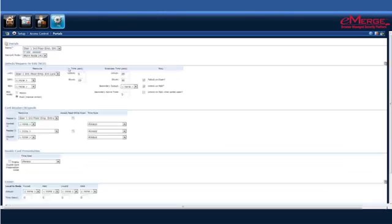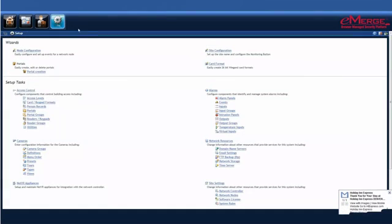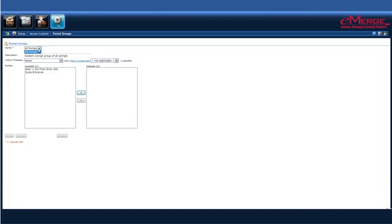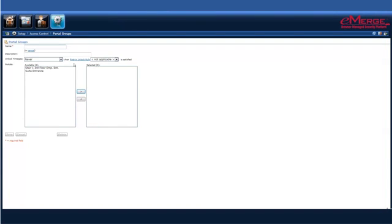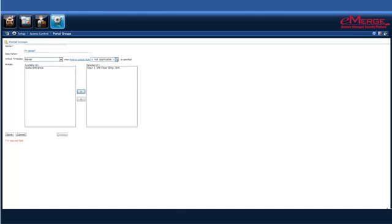We will select our portal groups, similar to how we select other groups or other devices in our system. We can click Add to create a new one, give it a new name, description, any unlock time spec, or if we want to collect a first in unlock rule, we can set that here as well.